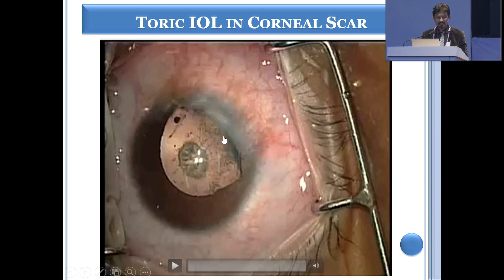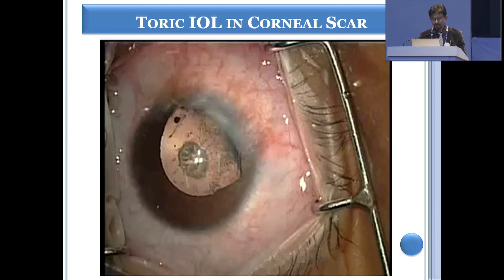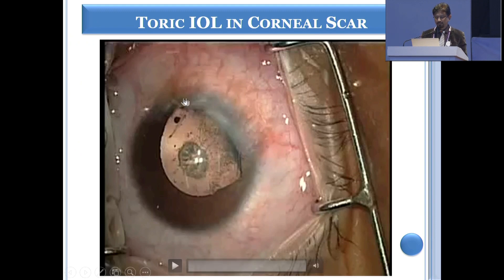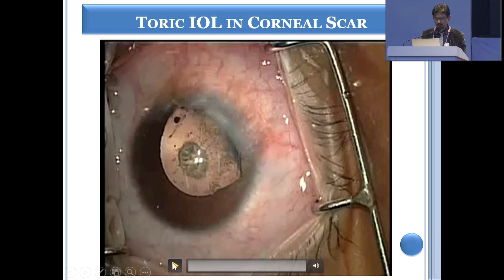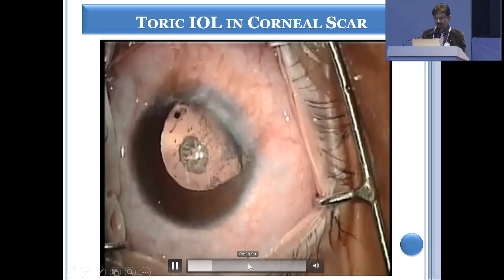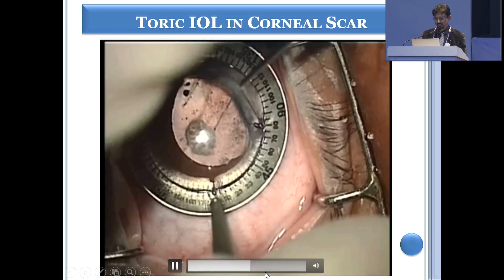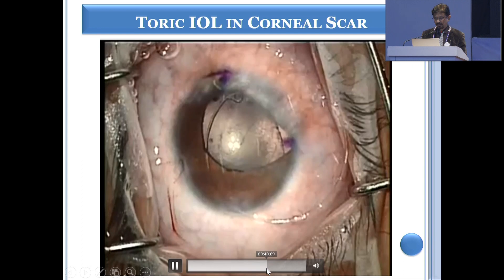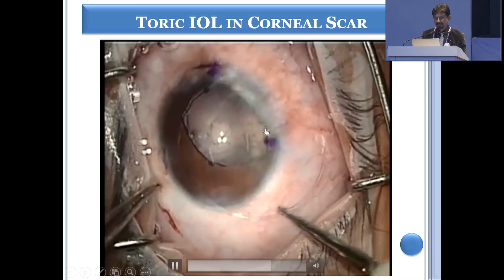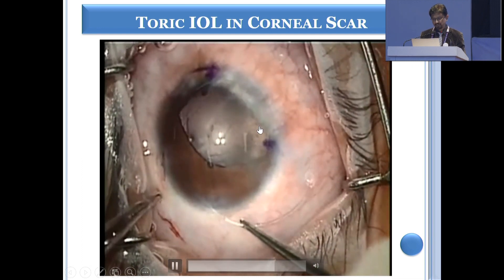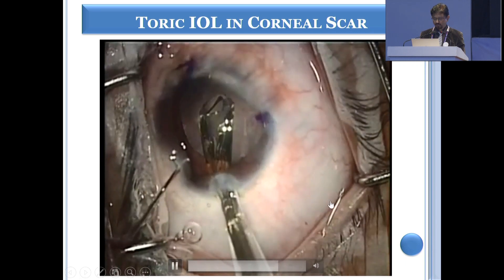As far as the IOL is concerned, if you have an opacity in the center, one should never think of putting anything except a monofocal spherical IOL. But if you have an opacity in the periphery causing some astigmatism, then you can put a toric implant. And particularly in cases where there is some degree of zonular dehiscence as well, you can put an endocapsular ring and then put a toric implant.